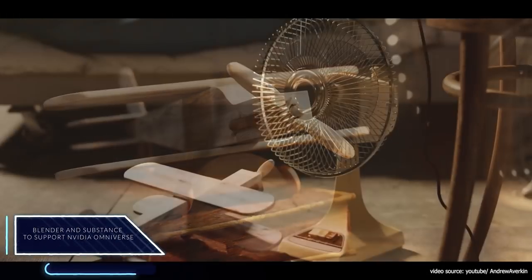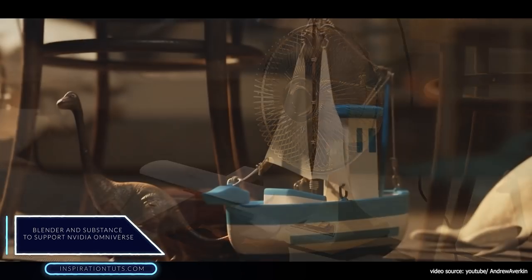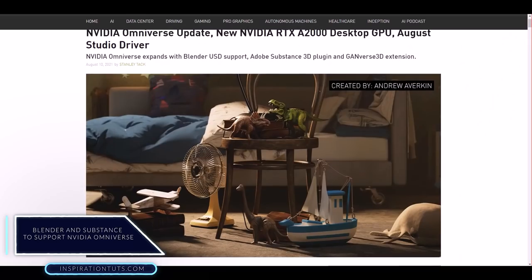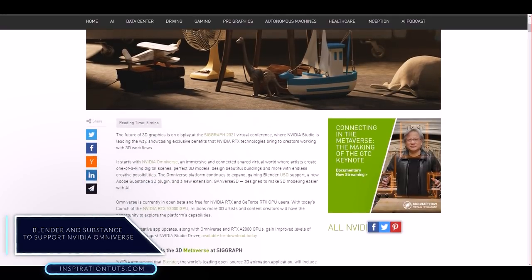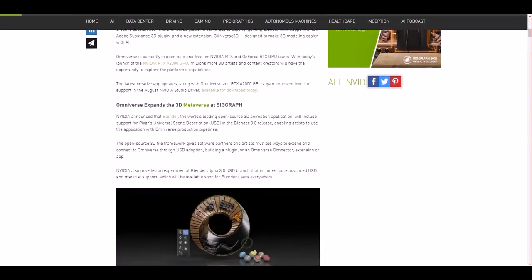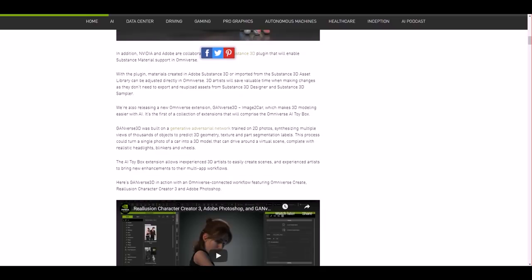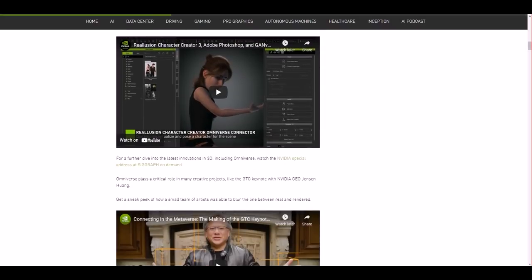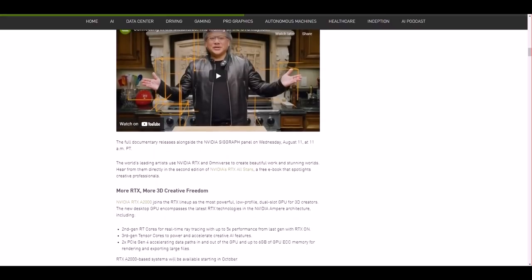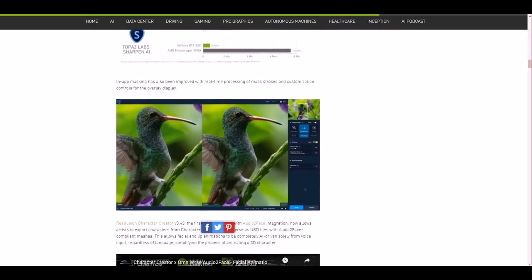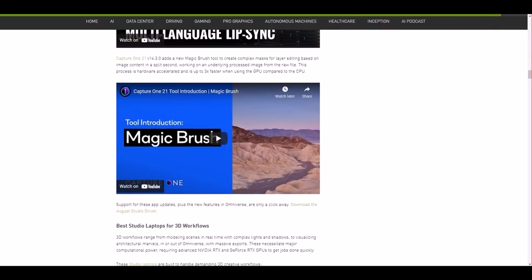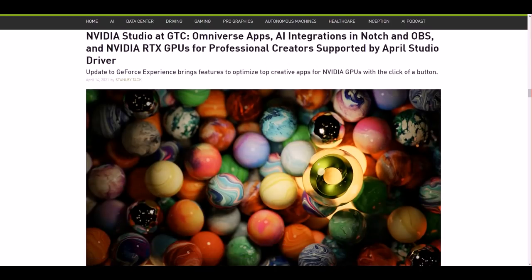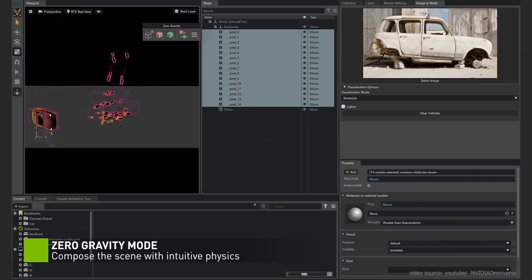Next, we're going to talk about Blender and Substance Painter that will support NVIDIA Omniverse. NVIDIA announced that it will include support for USD with Blender 3.0, which will make it possibly used with NVIDIA's Omniverse ecosystem. A more advanced USD and material support, an experimental Blender Alpha 3.0 USD branch was revealed, which will be available soon for Blender users.